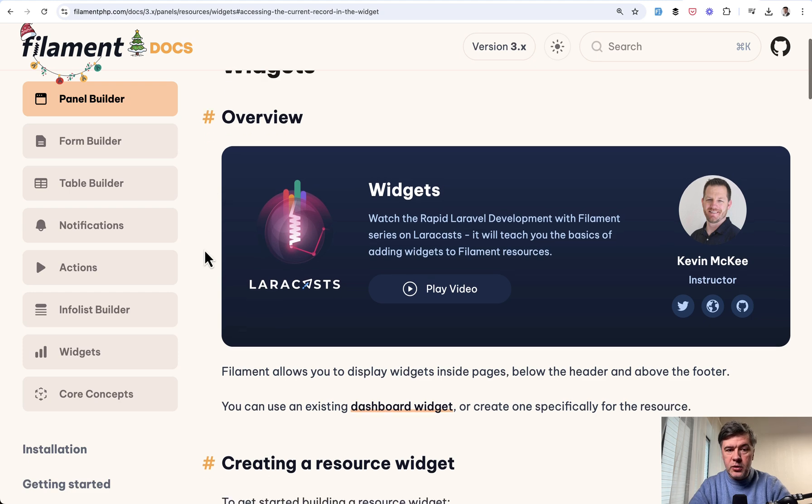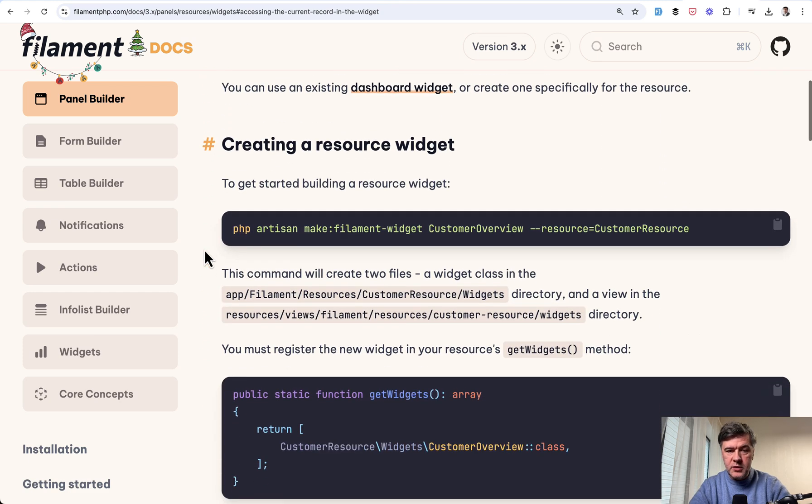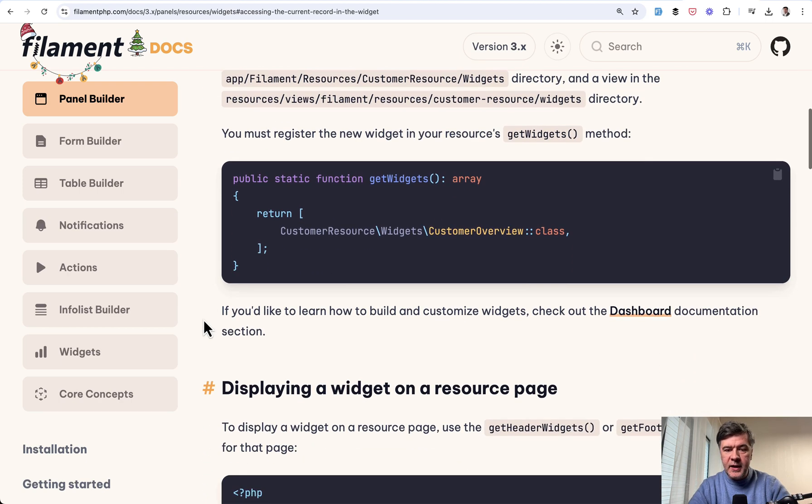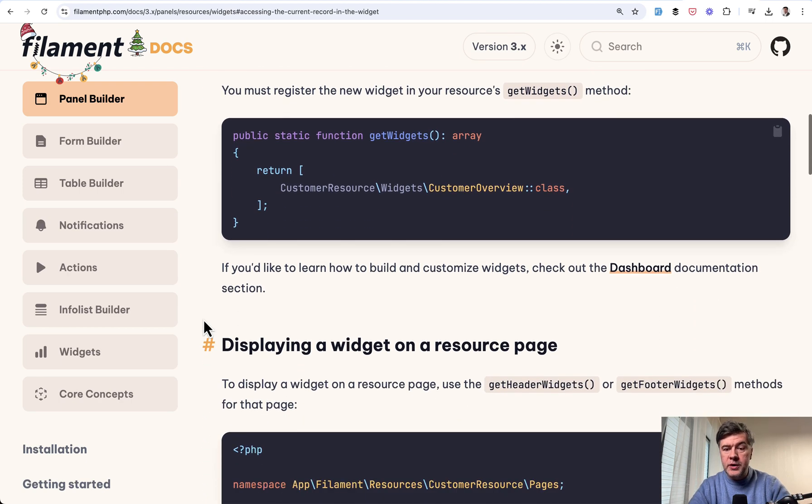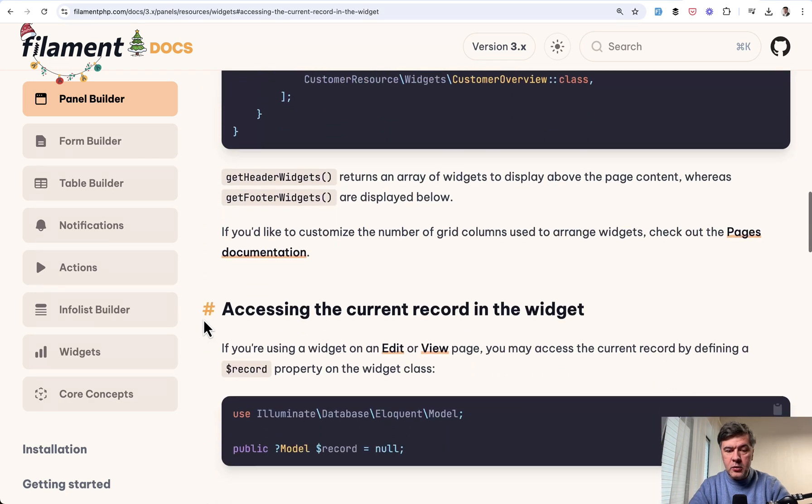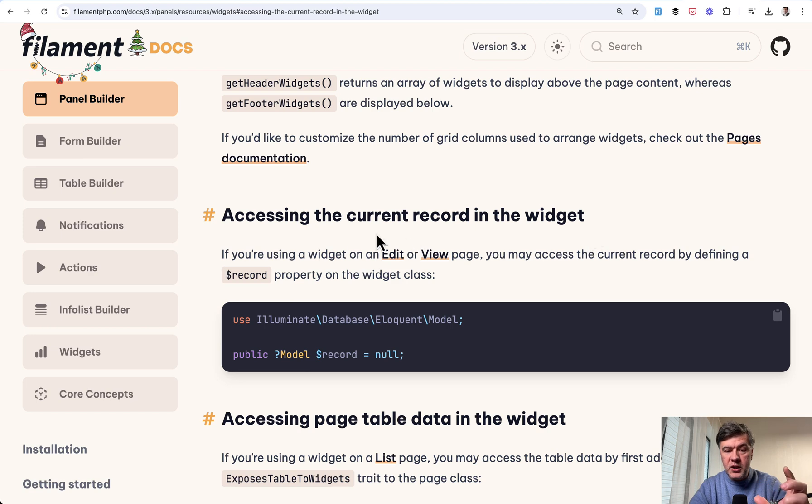There's documentation about widgets, so you can generally create a resource widget and add it on the resource page, but down below there's a tiny paragraph: accessing the current record in the widget in the edit or view page.